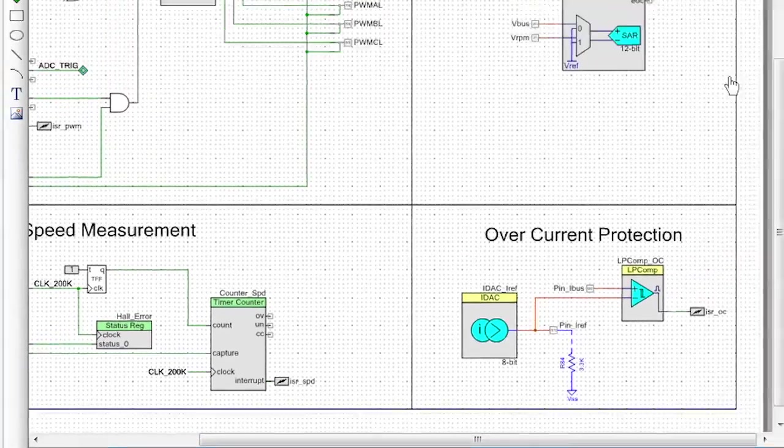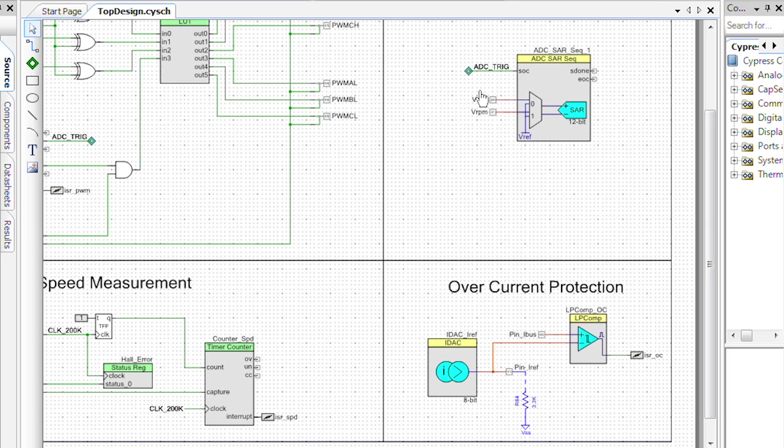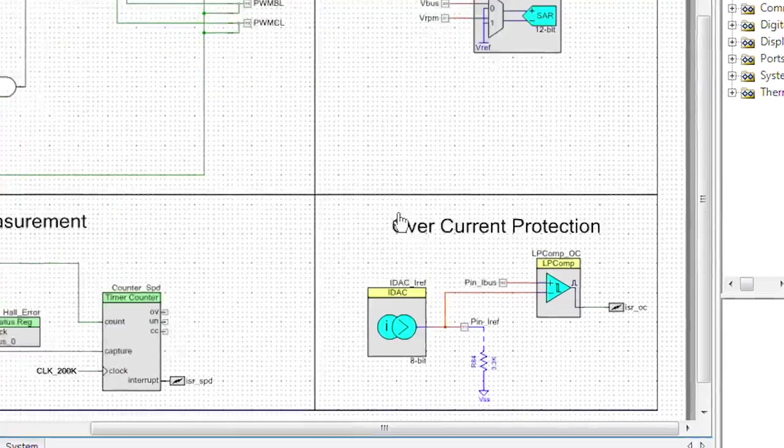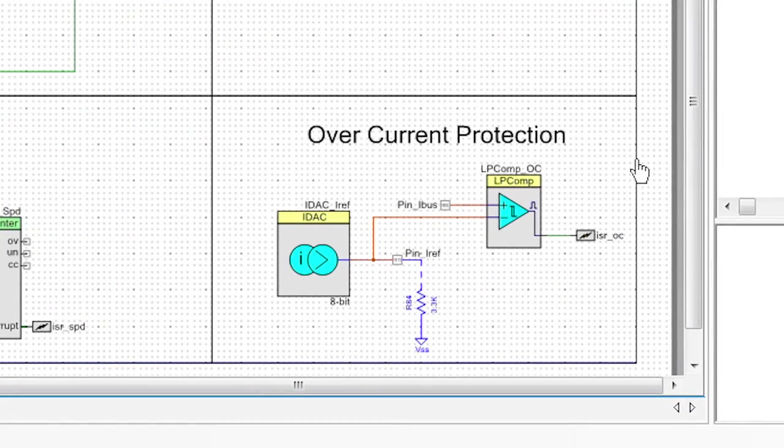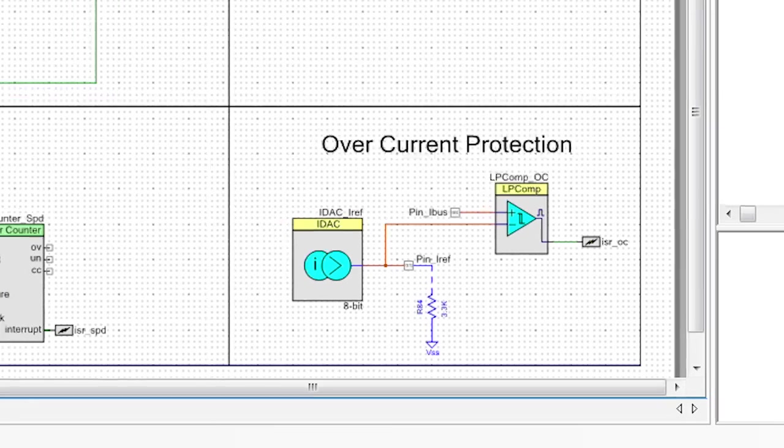Two other blocks that I would like to talk about are the ADC, which is using a sequencer to read the voltage from the bus and the RPMs. And an overcurrent protection, which is actually using our IDAC and our comparator in order to trigger an interrupt and help us with overcurrent protection.